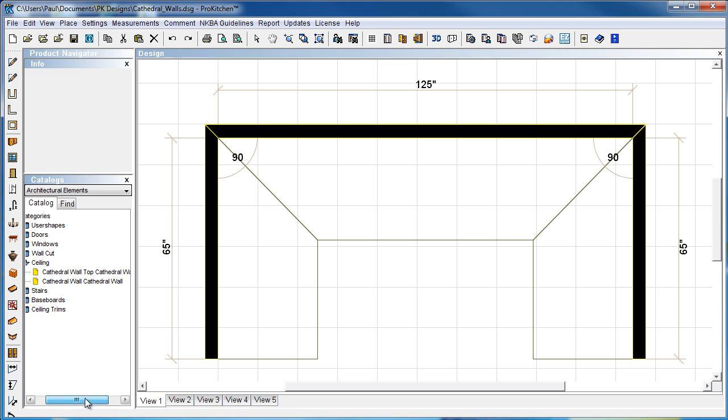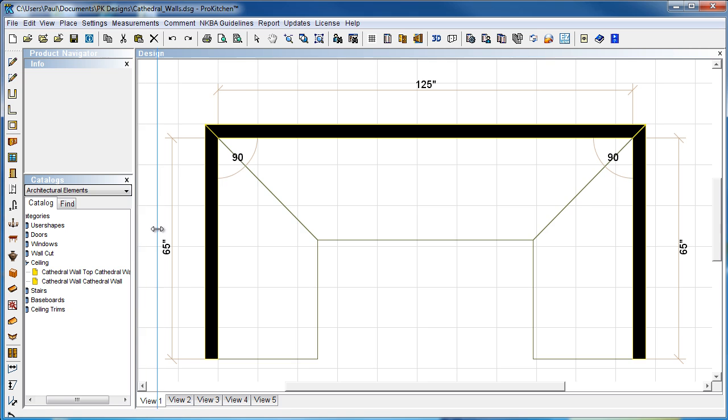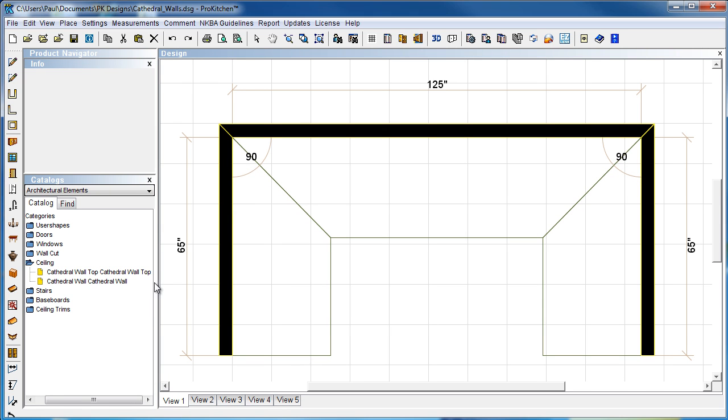And under ceiling, we have two options. We've got cathedral wall. Let's stretch this guy over a little bit so we can see it all. Cathedral wall top, and cathedral wall.